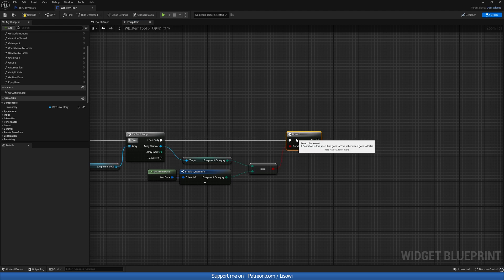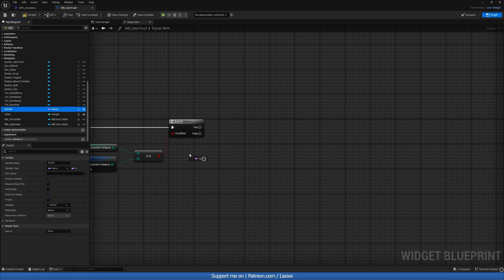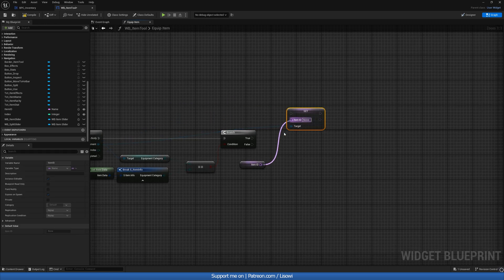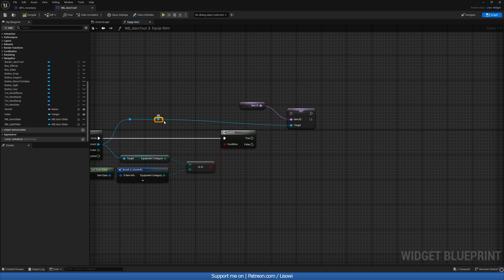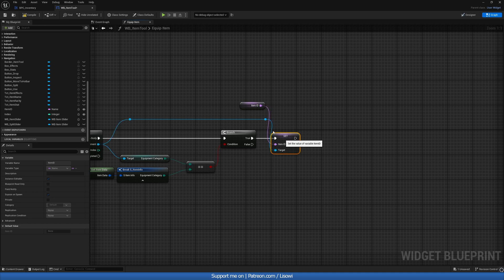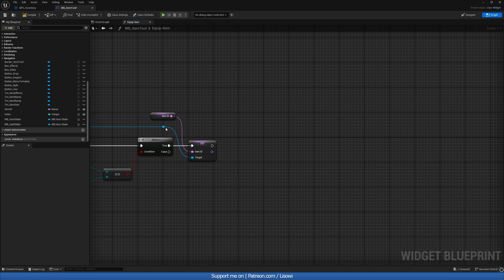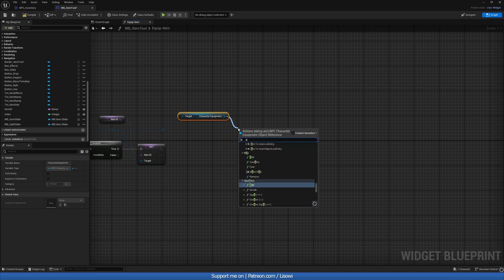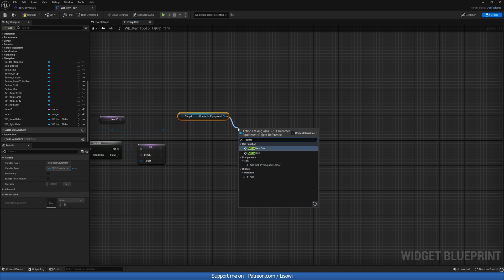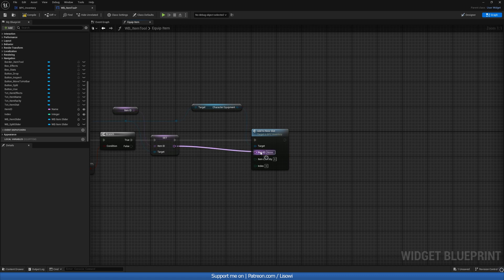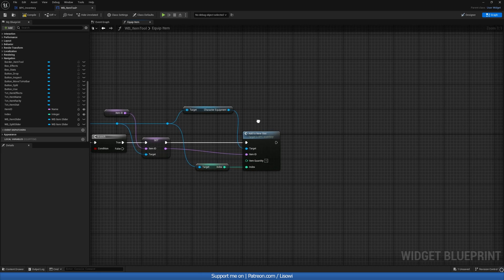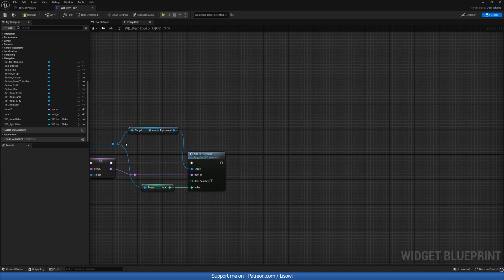We'll grab a branch, and from the true path I want to get the item ID again and do a set item ID. We'll reroute that and bring it down. From there, we'll do character get character equipment element, add to new slot — the item ID comes from here, item quantity is always going to be one, and the index shall come from get index.